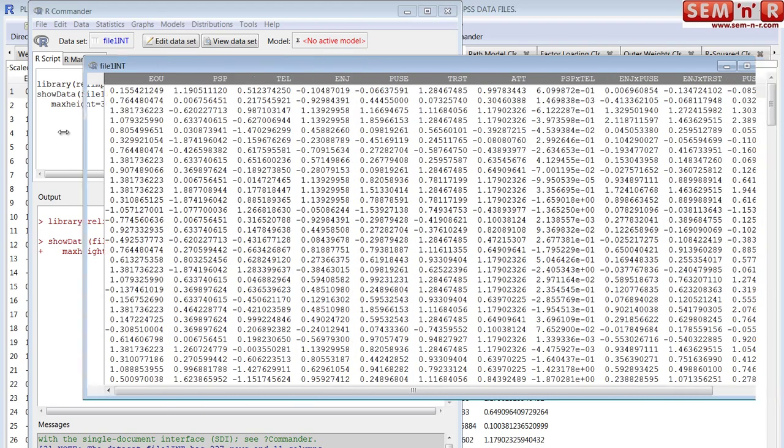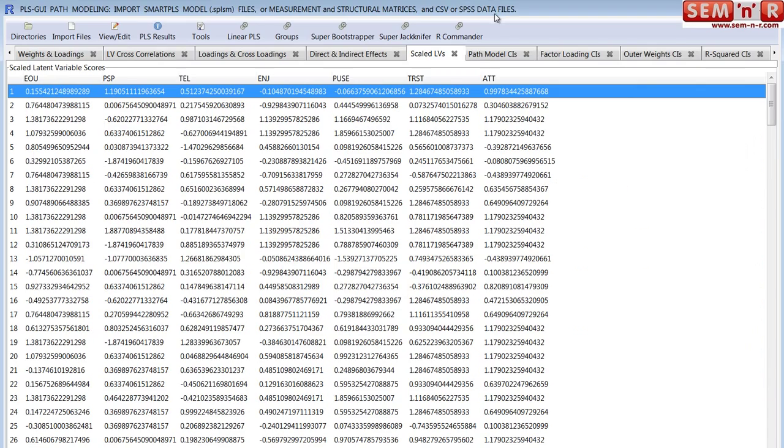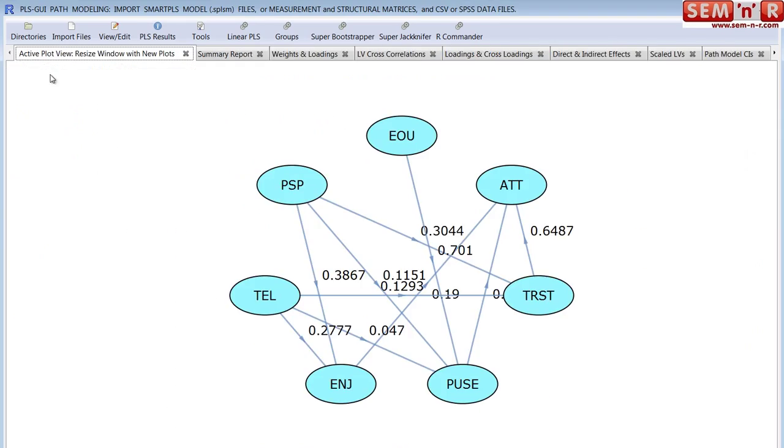All this is, these are the latent variables in my model. Okay, and I didn't show you a graphic of my model. It's visible back here. The PLS, here it is. This is kind of primitive. I'm going to replace this with a better looking model. But this is my inner path model. Okay, these are each latent variables.